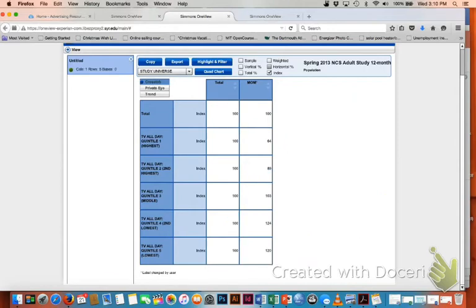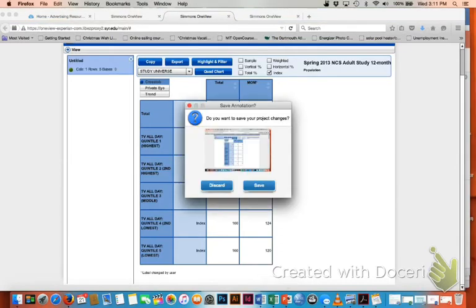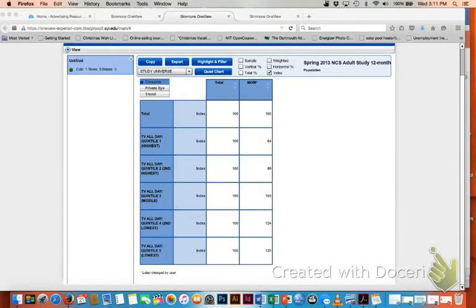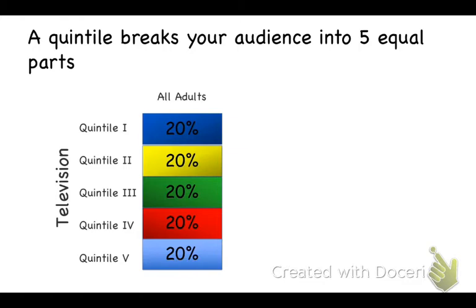Now, to really understand what's going on here, let's go back to our original graphic. If you recall, we were looking at the total population and breaking them up into five equal groups. In this instance, we've held the number of hours viewed constant. So the number of hours you spend watching TV in each quintile doesn't change. What does change is the population that we're looking at.